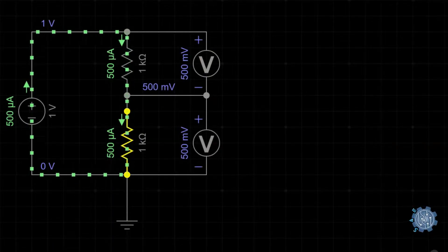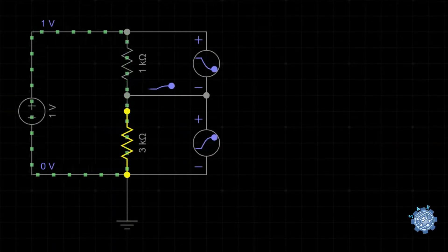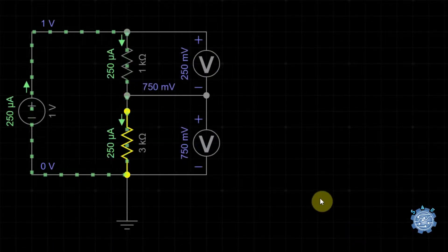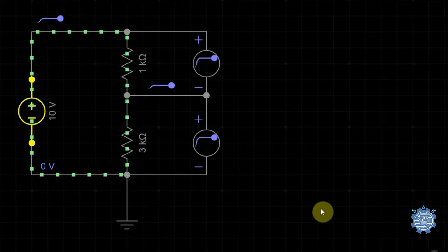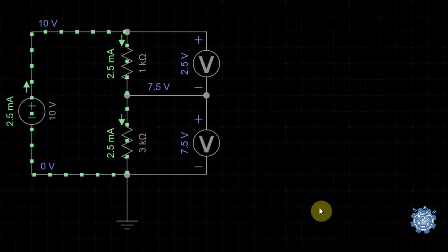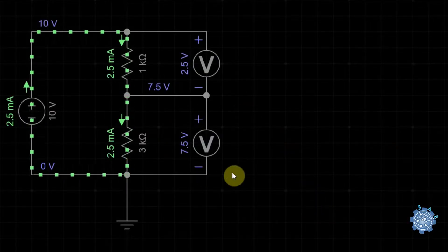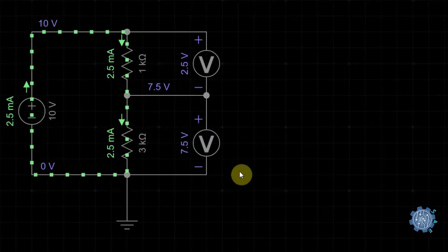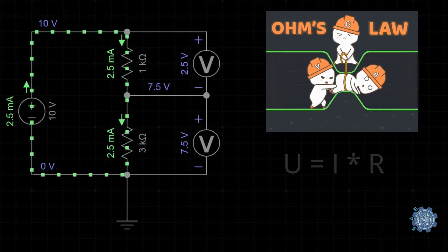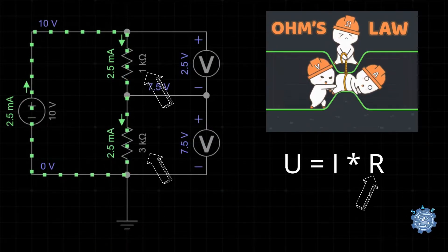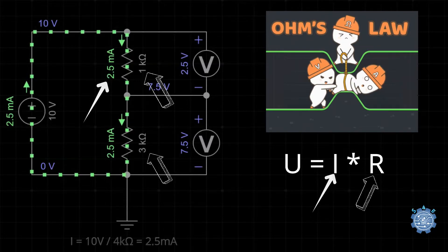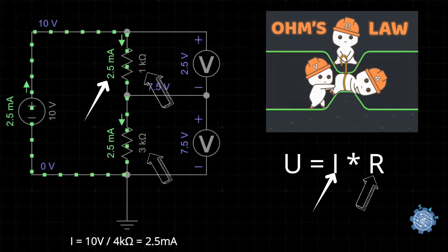Normally, the resistor with the highest resistance value will cause a bigger voltage drop on it, because we have Ohm's law. We know each resistor's value and we know the current, because the same current flows through both resistors.